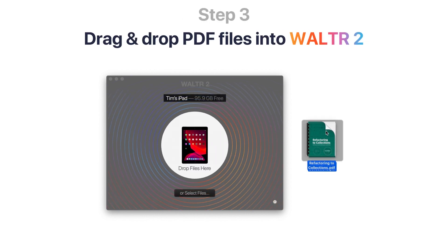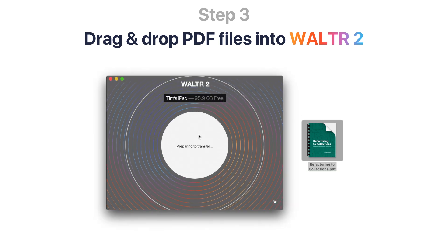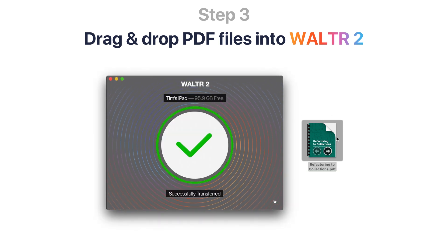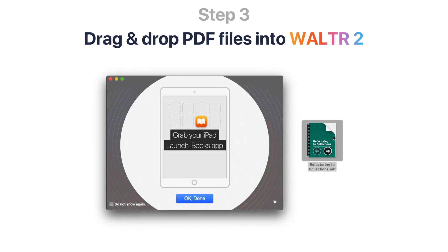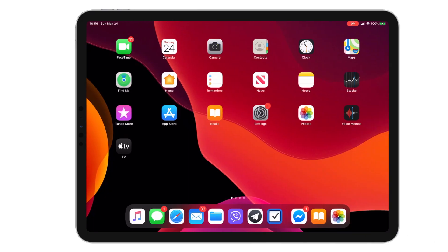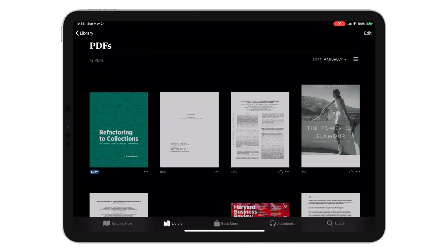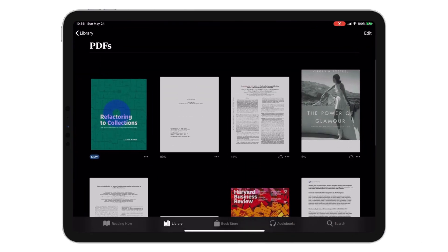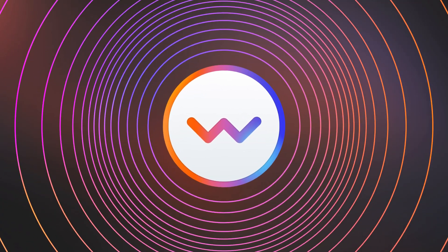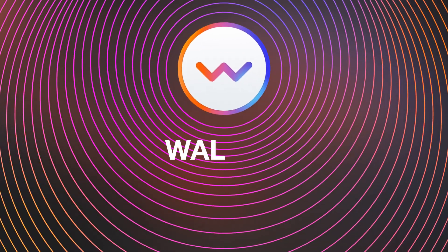Finally, just drag and drop your PDF into Walter 2. The PDF file will be transferred to your iPad in a matter of seconds. You can now enjoy your PDF from the native Apple Books app on your iPad — and that's Walter 2.